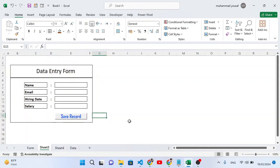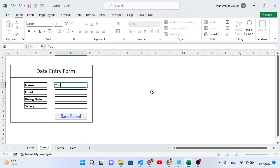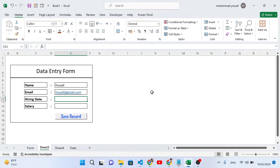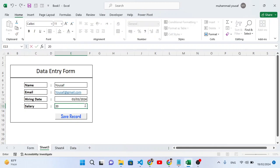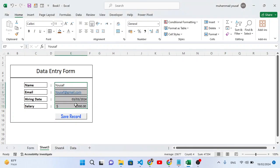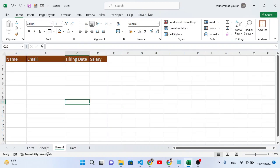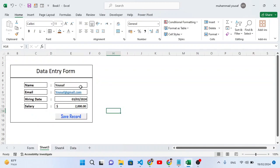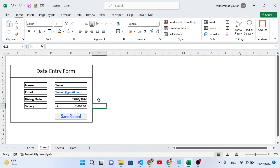Now come back to Sheet 3. Let's insert a test record — for example: name, gmail.com as email, hiring date 3/3/24, and a salary value. Bold the text in these input cells. Now to save the record, we'll enable the macro. Come back to Sheet 3 and select the four input cells — first one, then hold Control and select the second, third, and fourth.